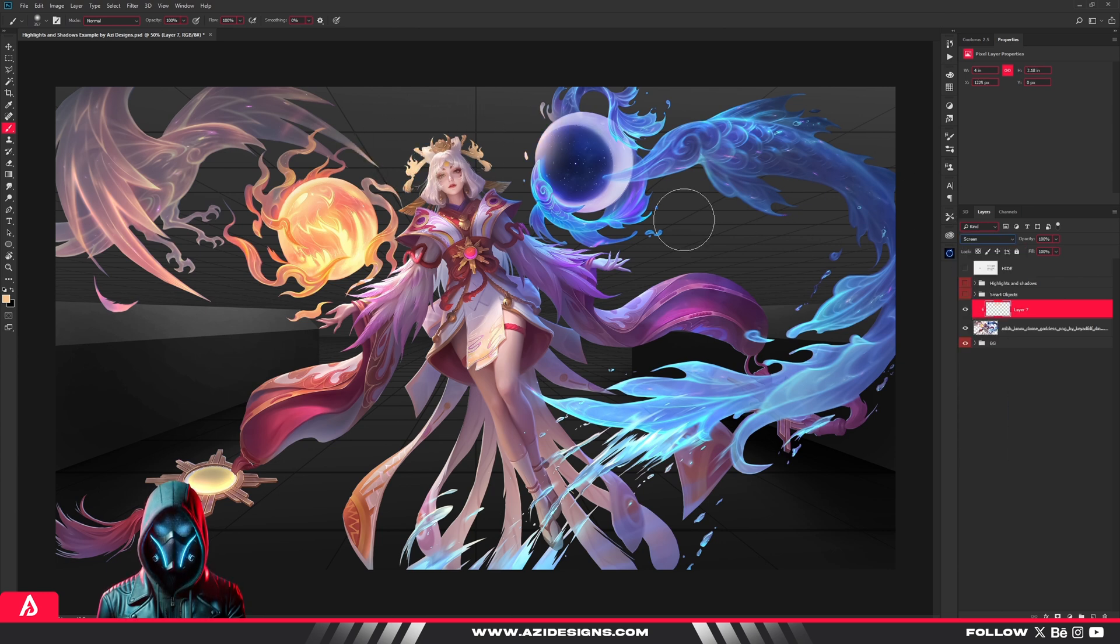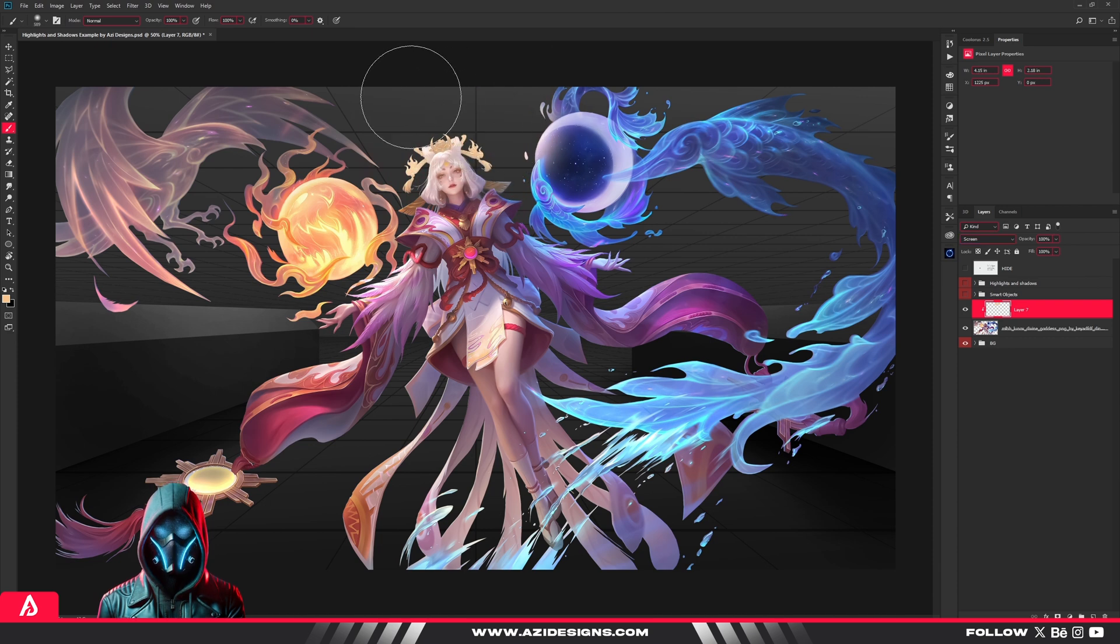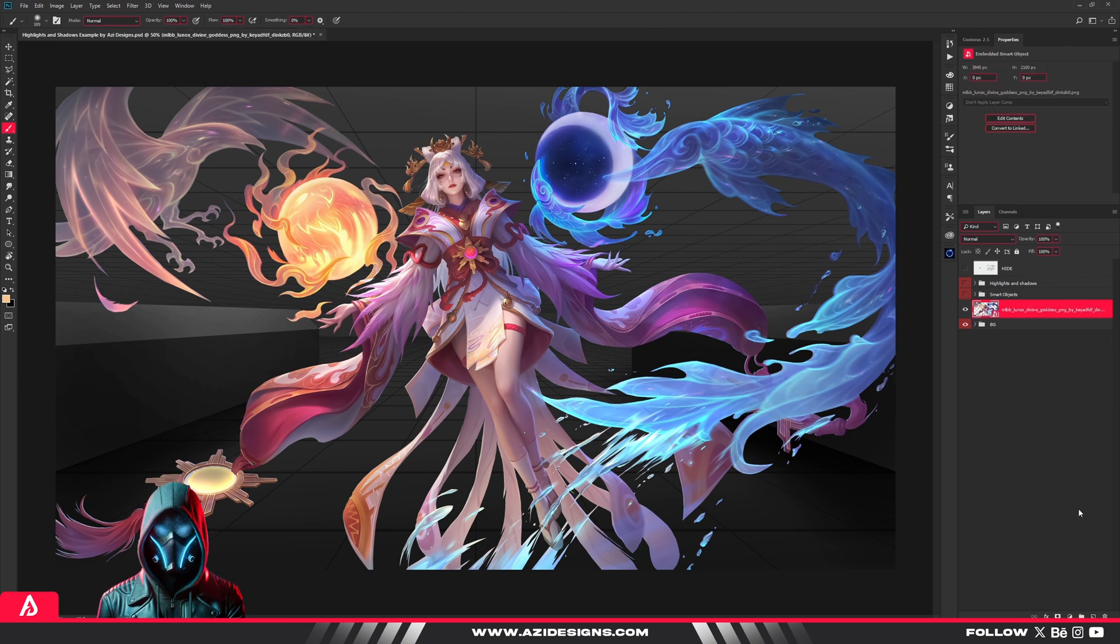Here's why that's a problem. Once you make those changes, there's no going back unless you start over. But with adjustment layers, you can fine-tune everything without ever touching the original image.